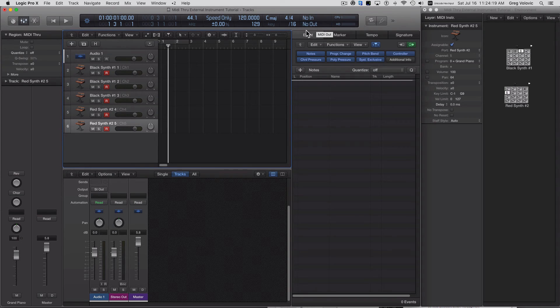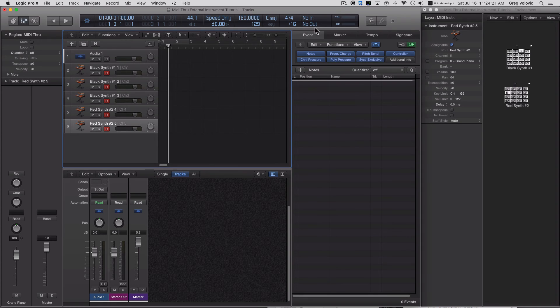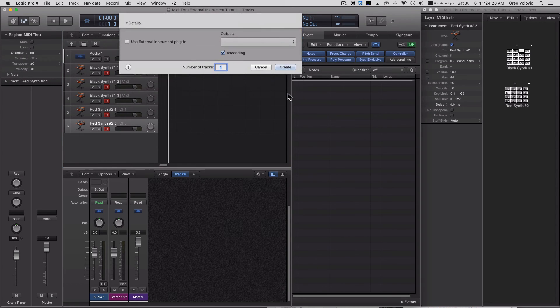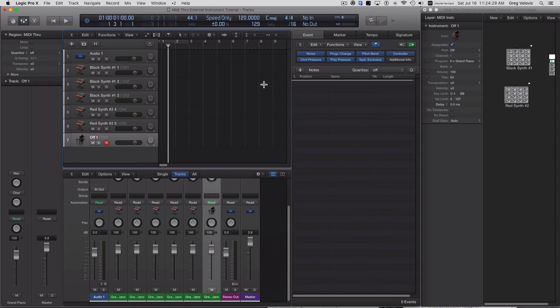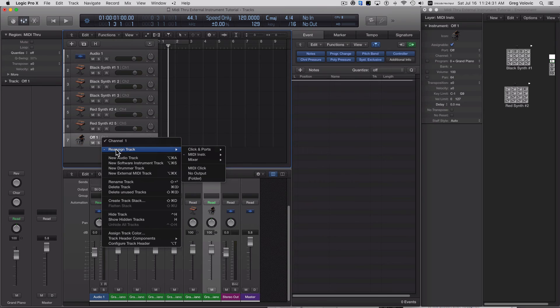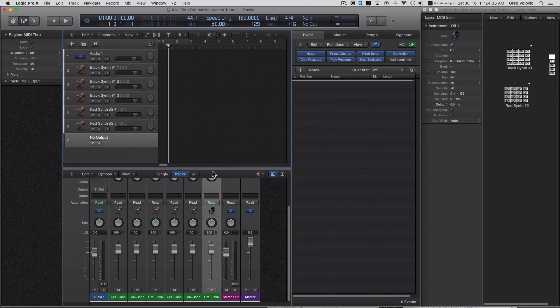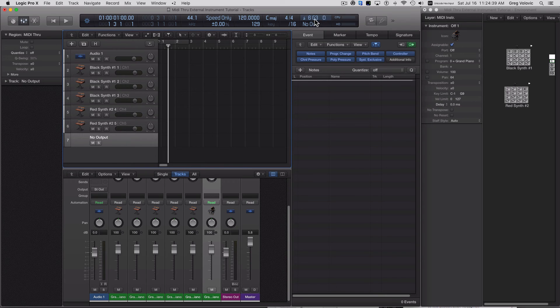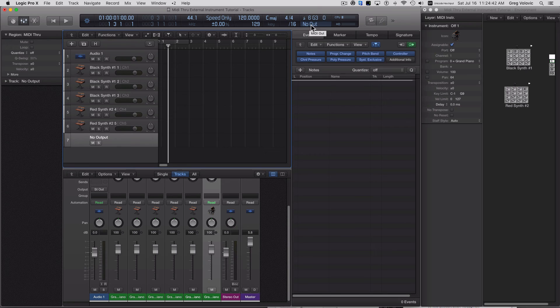Now what you want to do is you want to be able to play this, but not have that MIDI through go back. So what I would do is I would create one more external instrument track and I would assign it no output. Now, as long as this track is assigned, you'll notice that it's highlighted. You'll notice that when I play a note, it's not going back out of Logic. So MIDI through is disabled.